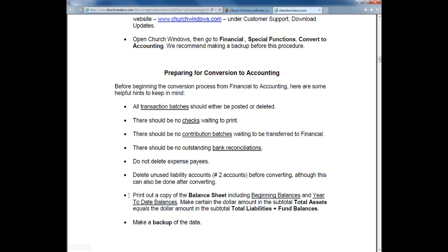And finally, make a printout copy of your balance sheet including your beginning balances and year-to-date totals, simply to have something to compare to post-conversion. Also take a look and begin understanding the concept that your balance sheet must be in balance in accounting. You'll want to look at your balance sheet and see if you are in balance. It doesn't mean that you won't be able to convert, but we want to make sure that we do have something to compare to at least after the conversion to accounting has completed.